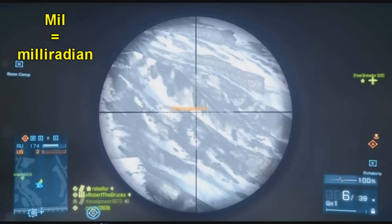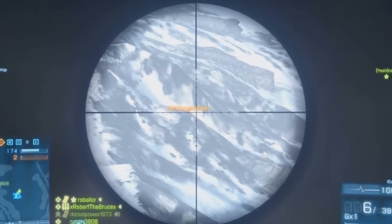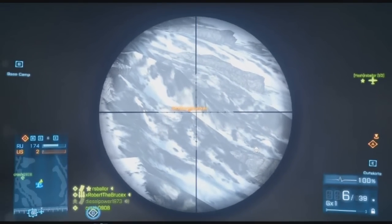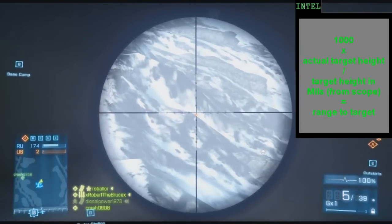First off, a mil is a miliradian. It does not mean military. When you hear 'mil dot scope,' that actually means miliradian — it's a unit of measurement. Used in scopes, you see the notch there that that arrow is pointing at. This is an eight times scope where there are five miliradians between each notch. It's just a unit of measurement.